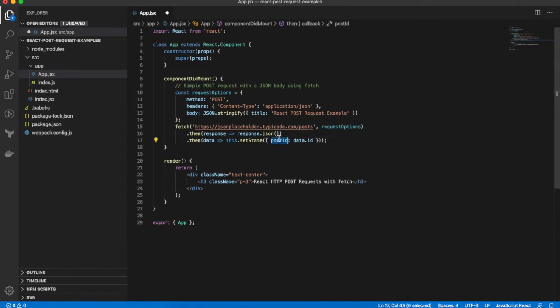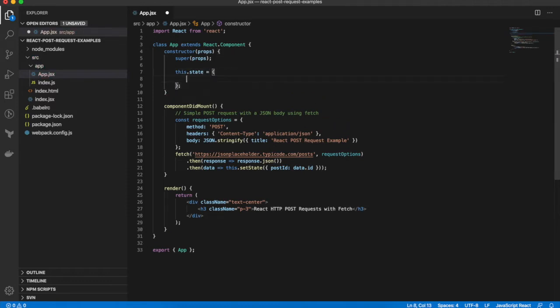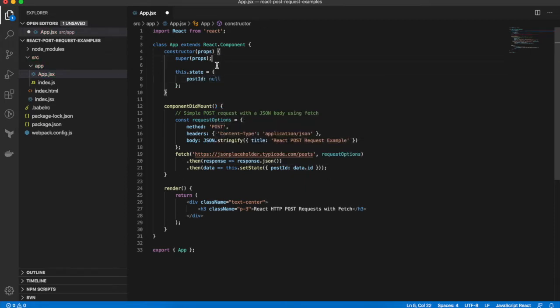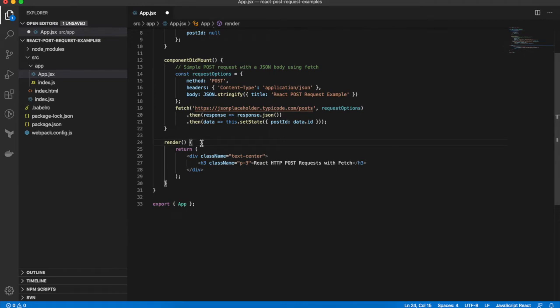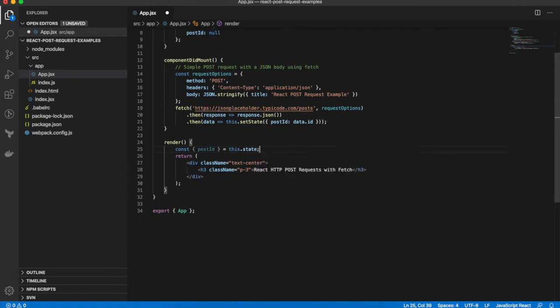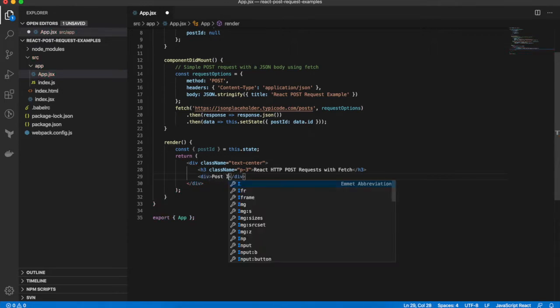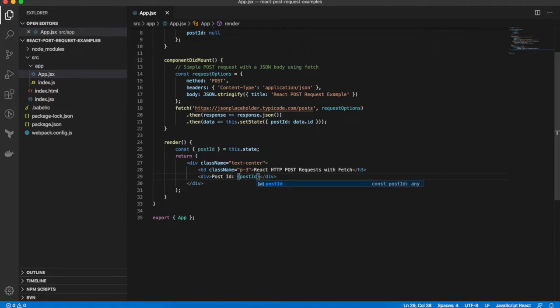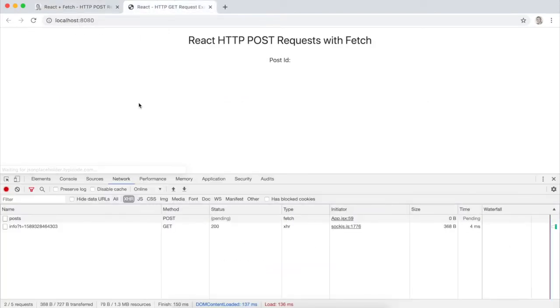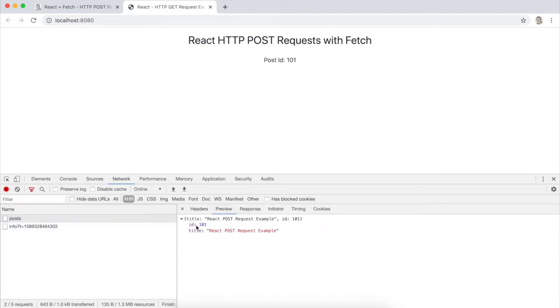So the first thing is to actually create that state property in our component. Set this.state and initialize it to null. And then we want to display that post ID in our render method. Okay, that should be all we need to do. And it should have automatically refreshed in the browser. There you go. We can see the POST request succeeded and it's returned the ID of 101, which is displayed in the component.